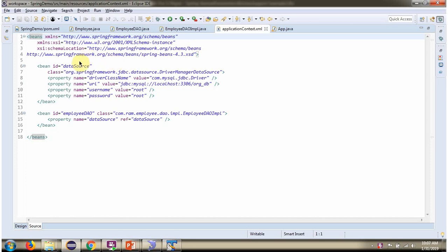And it creates data source object. To create data source object, Spring container needs to know driver class name, URL of the database, username and password of the database.